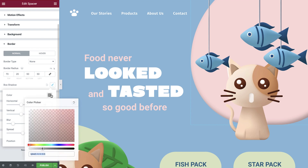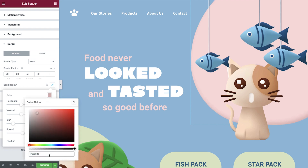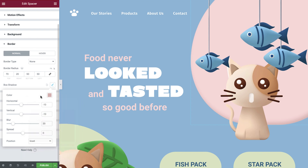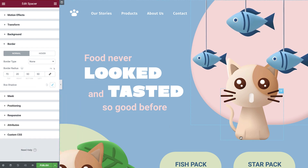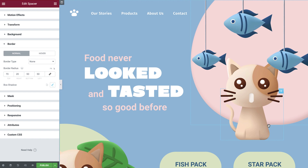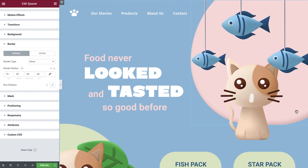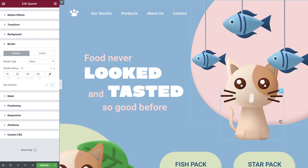Lastly, we're going to give our shadow a darker shade of the pink color being used to create a ceramic 3D effect. And there we have it — an incredibly simple way to add some depth to our shape.